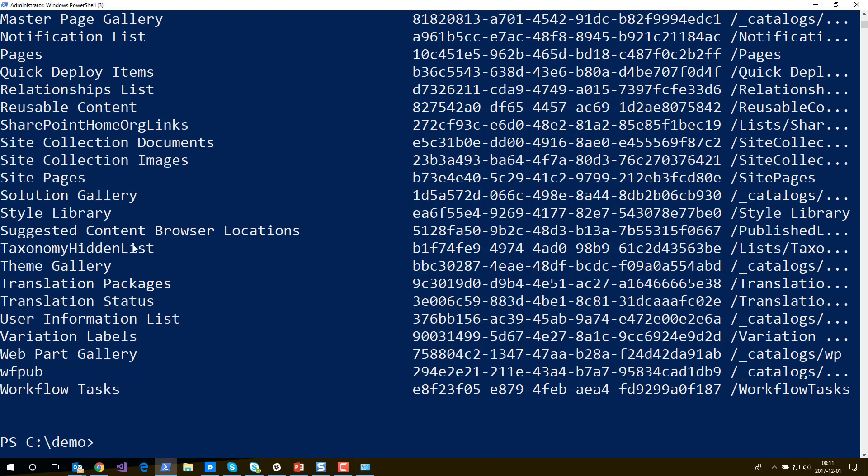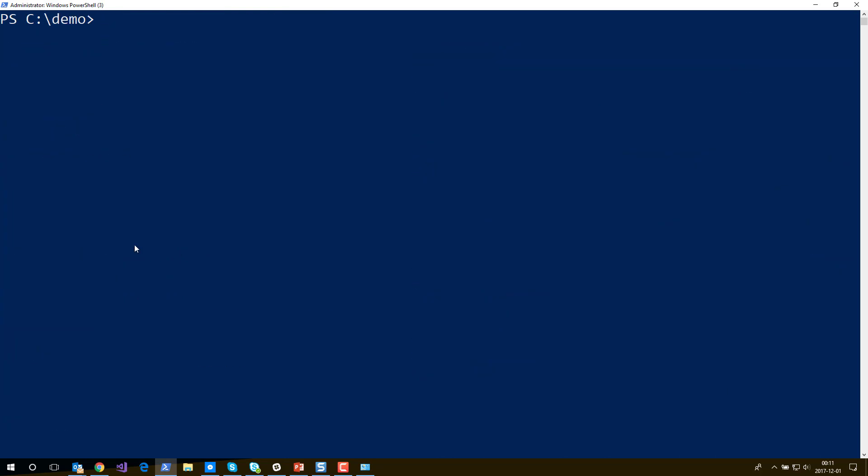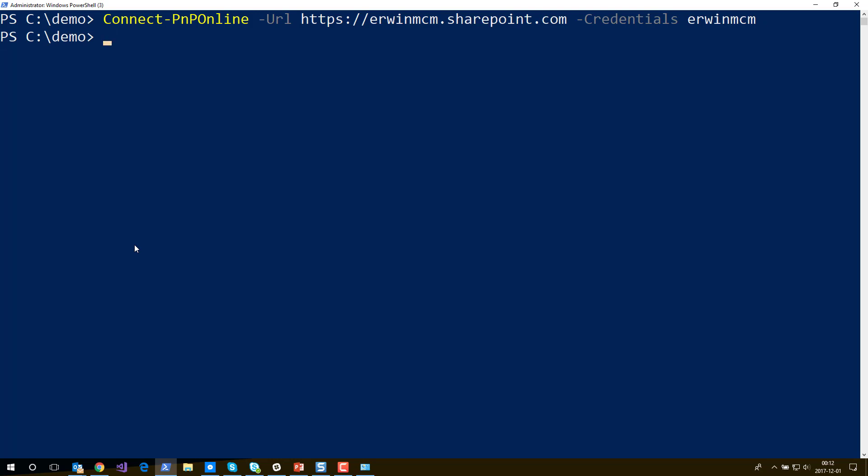Now if I switch back to PowerShell I can say connect PNP online sharepoint.com and then I specify credentials and then I say erwin.mcm. What the PowerShell commandlets will do now is that they will connect to the Credential Manager, retrieve those credentials, and use that information found in the Credential Manager to connect to the site. If I press enter you see there's no prompt. I'm just automatically connected and all the commandlets work.